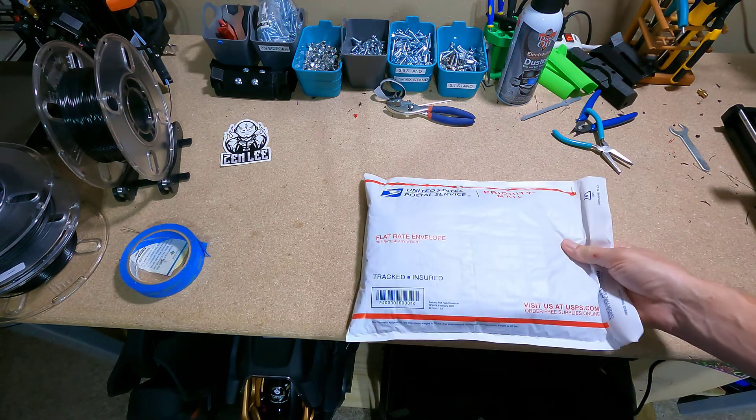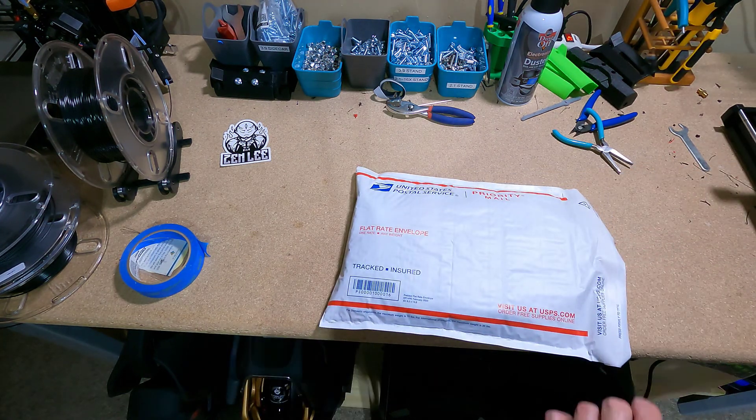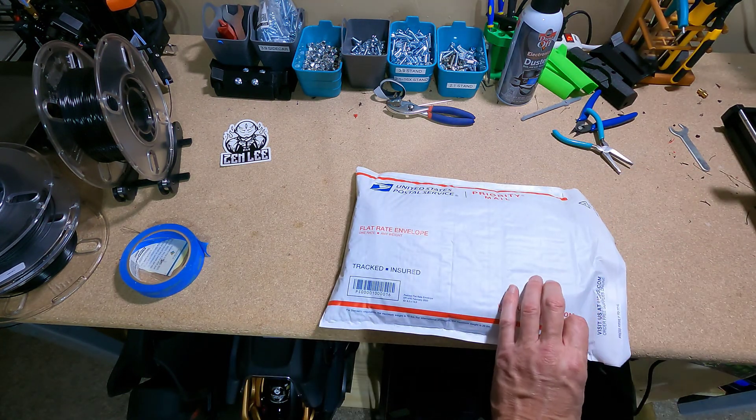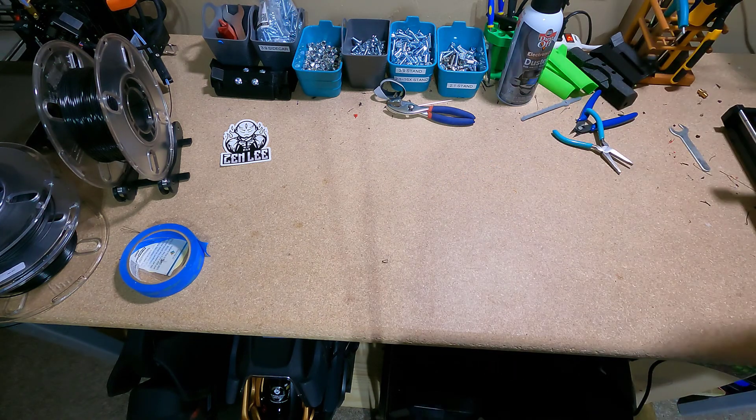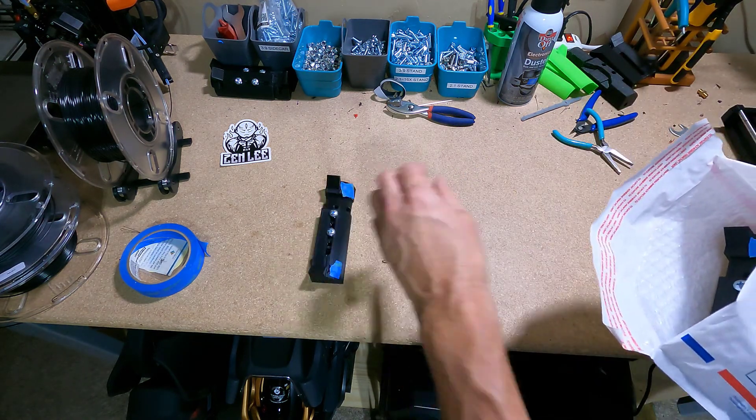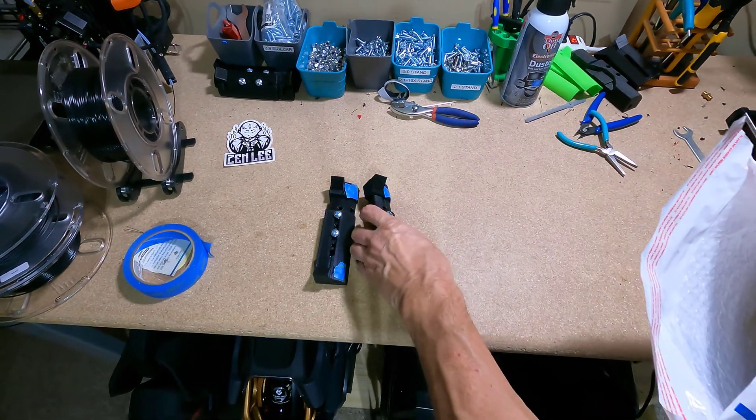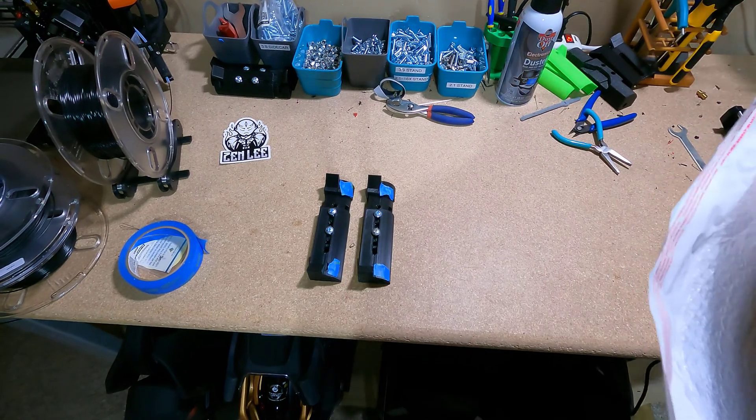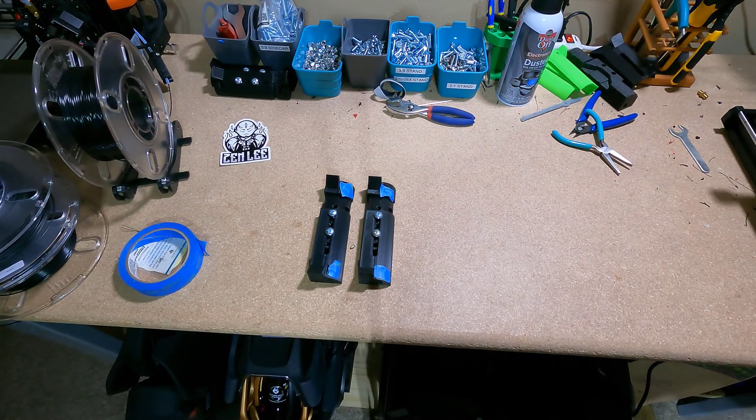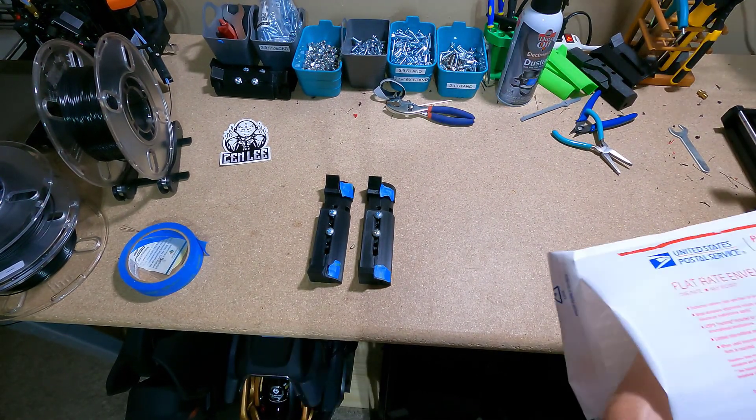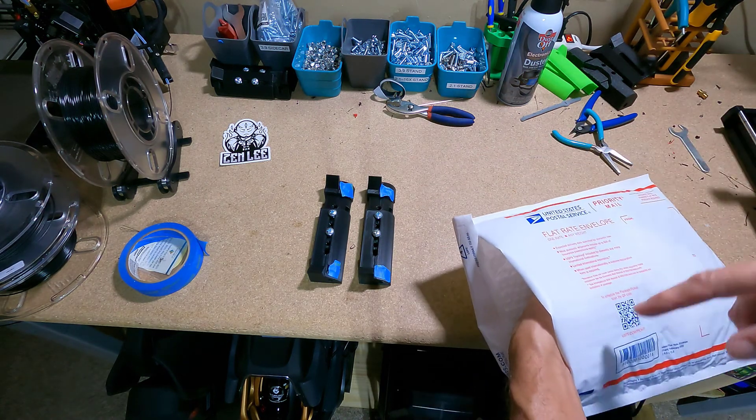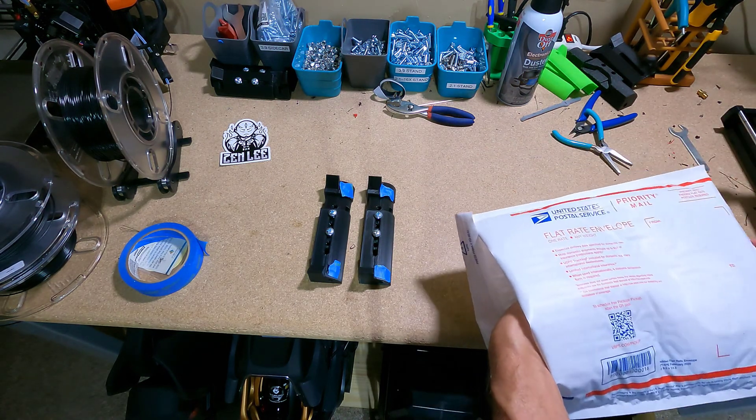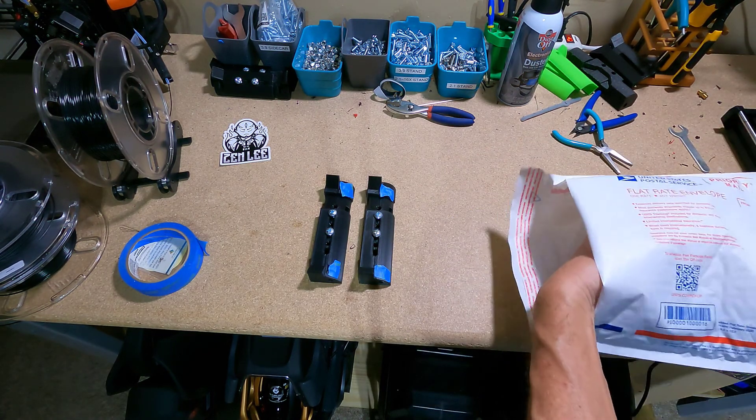When you get a package from me it's going to normally be in the priority mail envelope if you are in the United States. When you open it you're going to have the bottom pieces with some blue tape on there that hopefully stayed on during shipping. That's just to keep the nuts in. If for some reason you're missing blue tape that means you probably have a nut in the bag so you're going to want to pull that out.